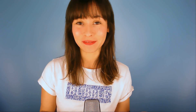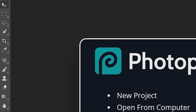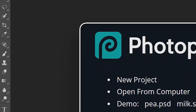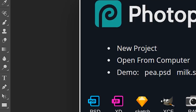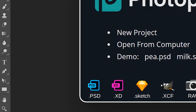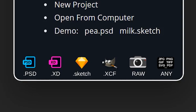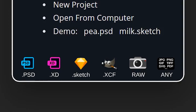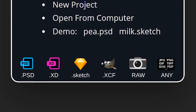Photopea is a web app, so you don't have to download anything. At first look, you can see that the interface is pretty similar to Photoshop. So if you've already used Photoshop before, Photopea will be pretty easy for you. A great thing is that it opens lots of formats like PSD, XD, Sketch, XCF, RAW.